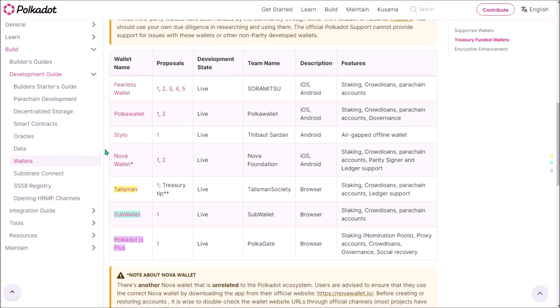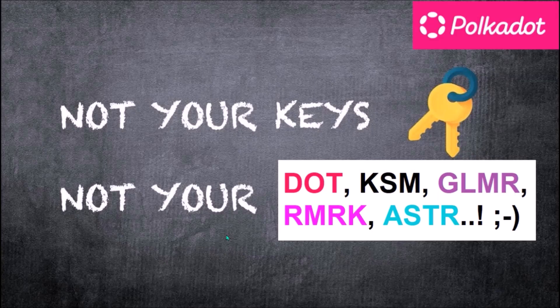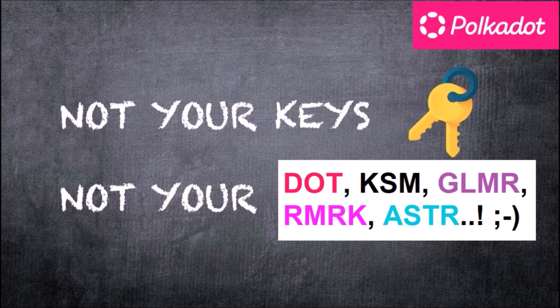So besides some stablecoins on Binance and KuCoin, which are already in buy orders, I keep no other crypto in exchanges. So my crypto security rule is very simple to hold as much crypto as possible off exchanges stored on Ledger.